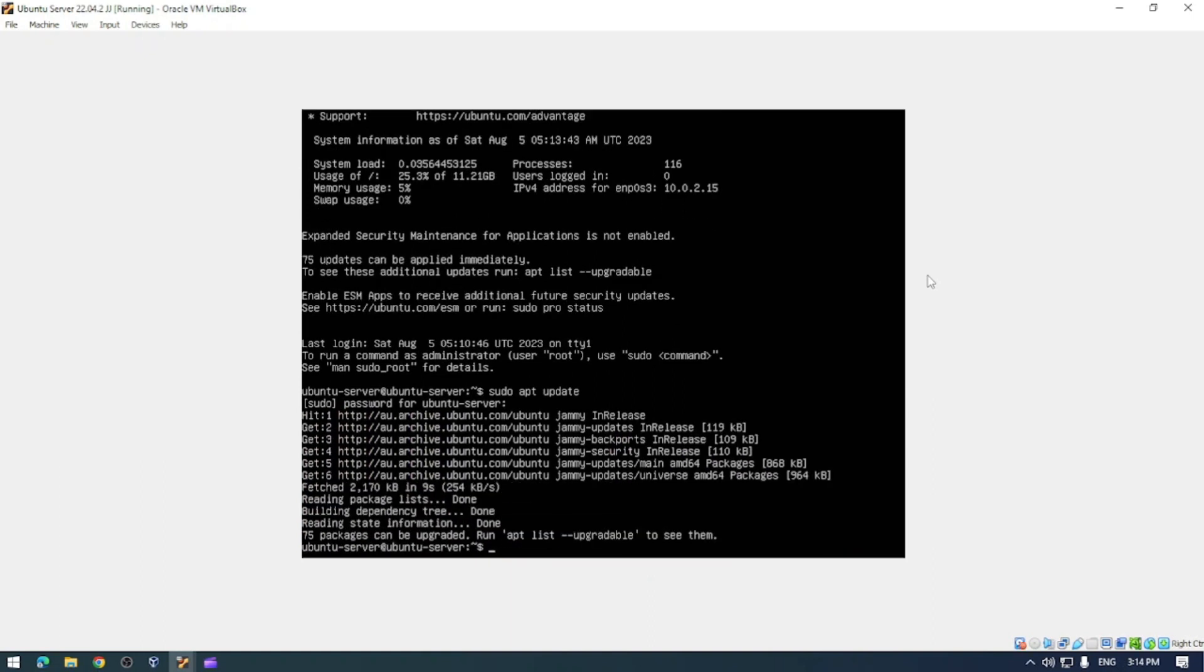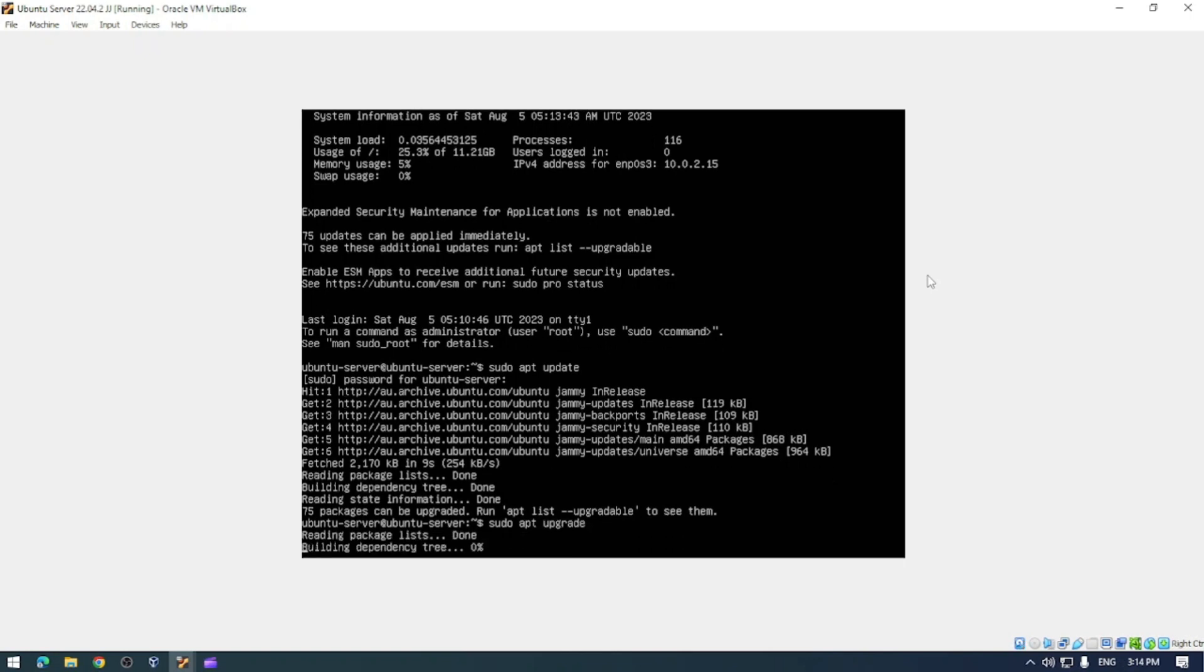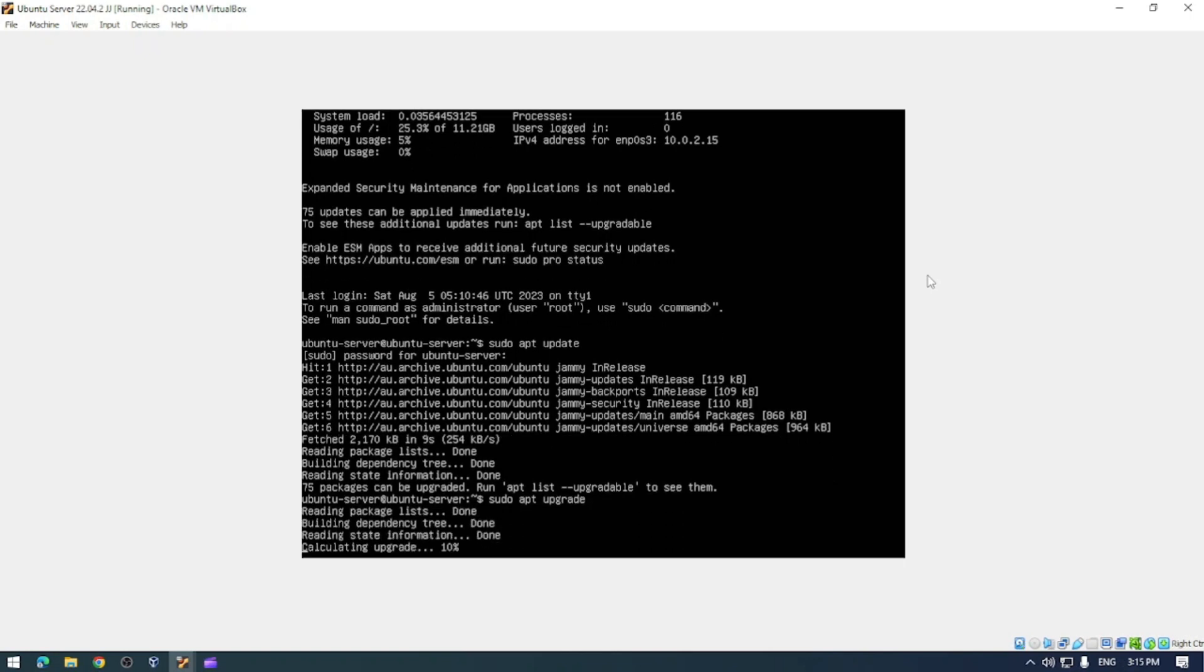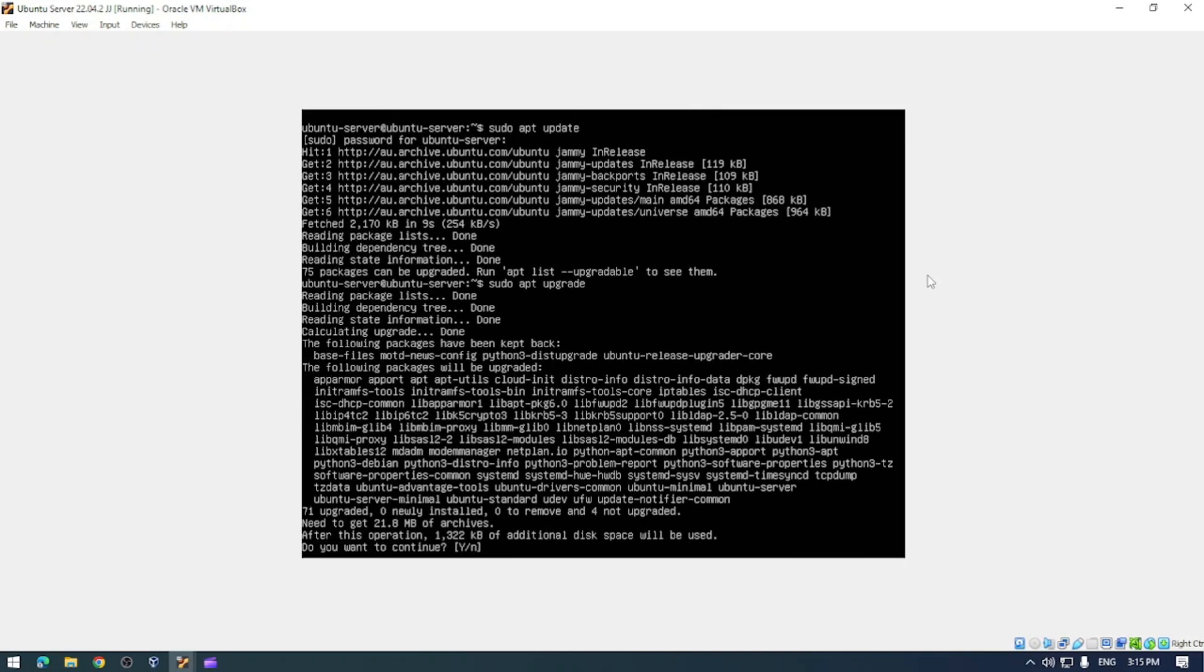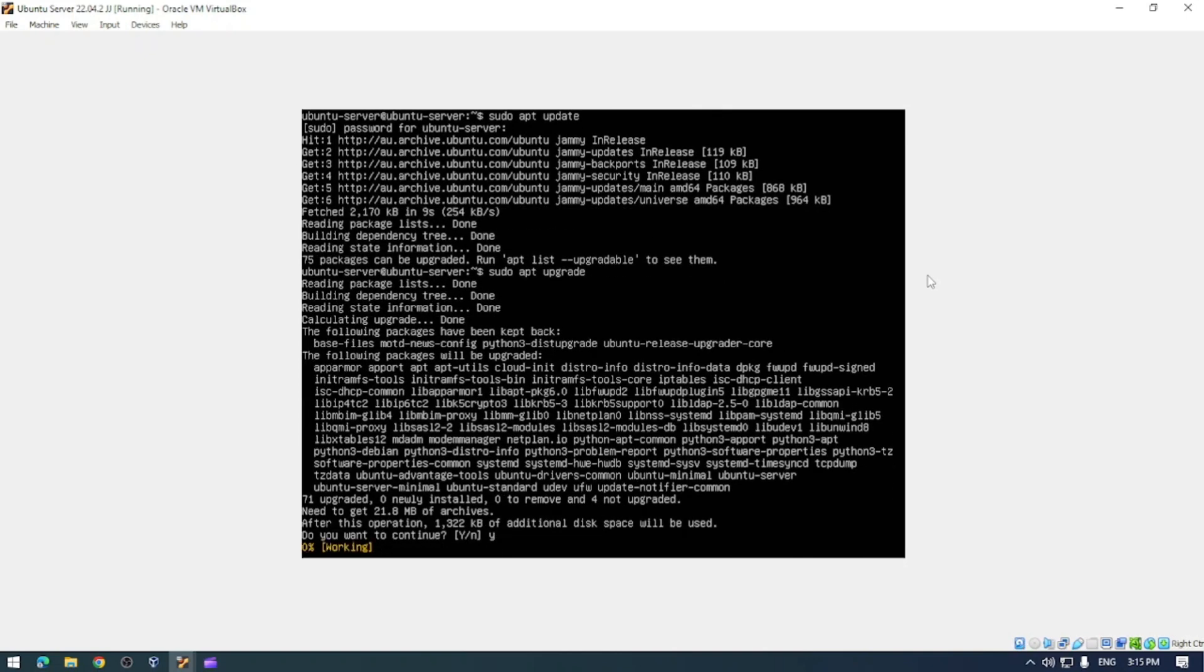Another thing we can do is sudo apt upgrade to upgrade any software packages that need upgrading. And hit yes or Y.